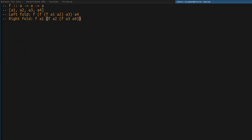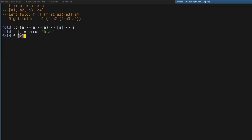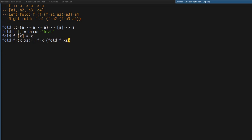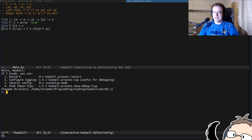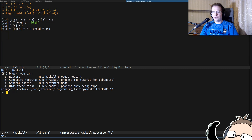Let's look at how we implemented the fold operation in the previous video. We defined fold as a function that takes another function with a given signature, then a list, and returns a reduced value. Special cases: when the list is empty we return an error; when it contains one value we return that value; and when it contains more than one value we apply f to x and a recursive call to fold. When I was explaining the previous video I assumed it was a left fold, but this is actually right fold, which we can prove by doing a reduction.